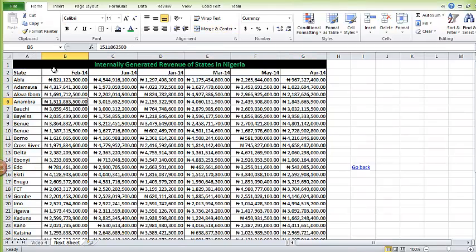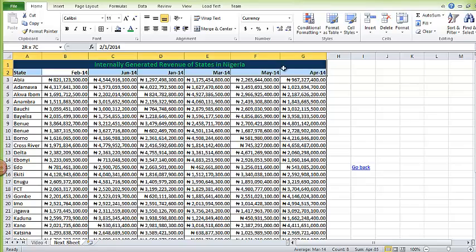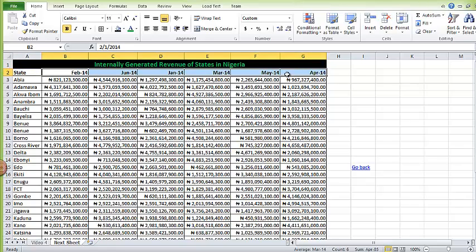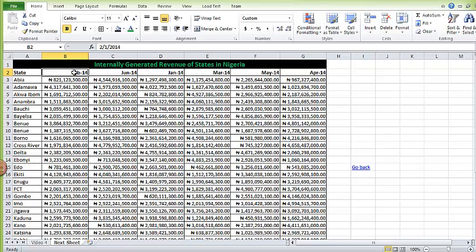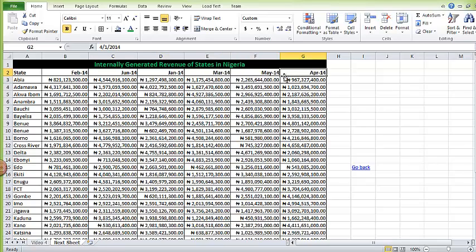You will notice here my months are not well arranged. I'm having February here, then June 2014 here, January here, March here. It should be January, February, March, April, May, June. So to do that, I will need to do sorting and not the usual sorting. This is called sorting across rows.